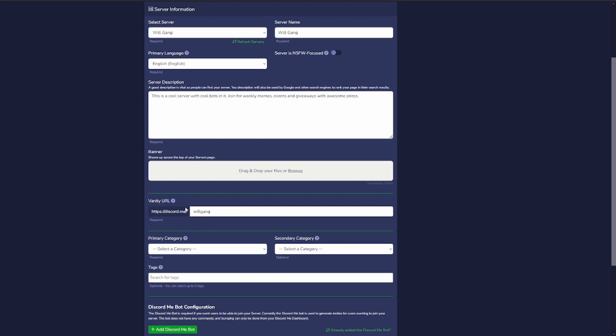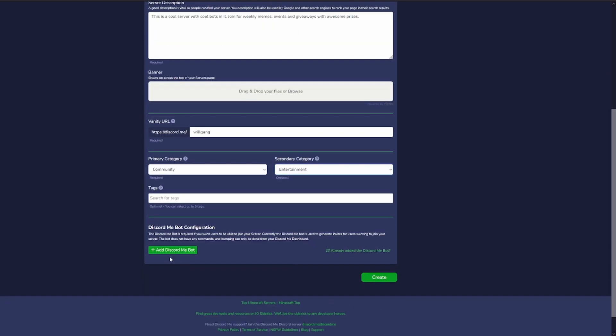What sort of server is this for? It's a general community server. And we can also add a second category, we can say entertainment.